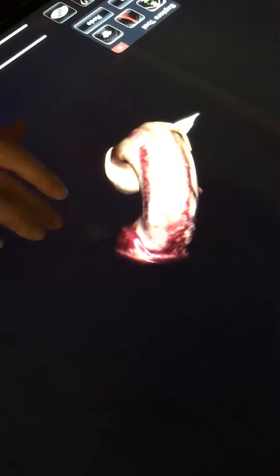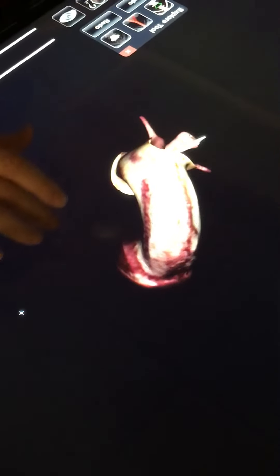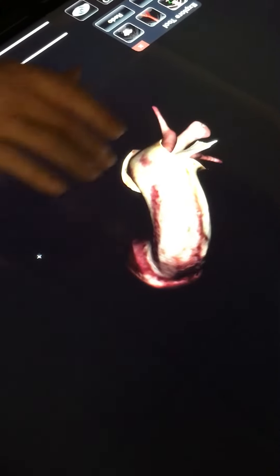We've already covered the scrotum and testes, so now we're going to cover the rest of the external male genitalia. We're going to go over the penis and some surrounding structures.